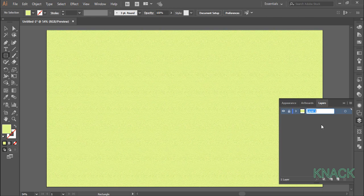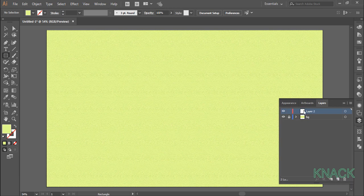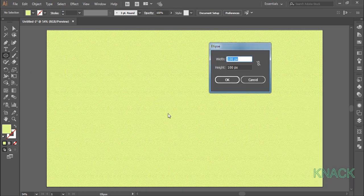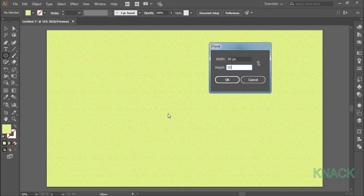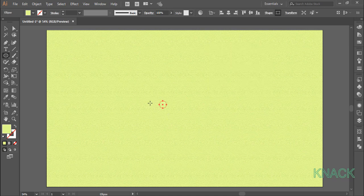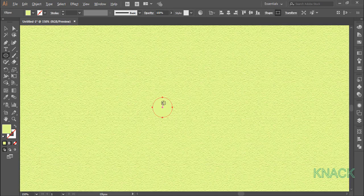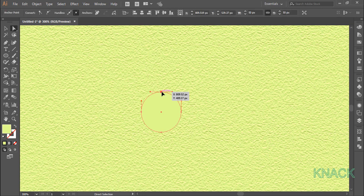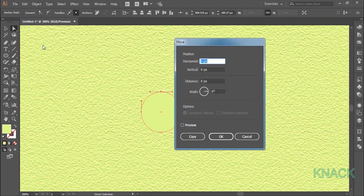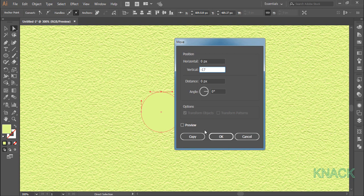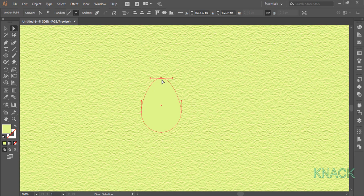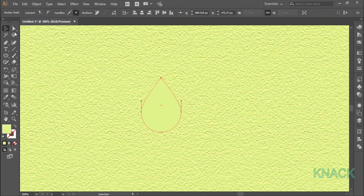Create a new layer on which we will draw a mint leaf. So name this layer as leaf. Now pick ellipse tool and draw a 50 by 50 size ellipse. Let's zoom on it and with white arrow select this anchor point, double click on white arrow button to open the move dialog box and here in the vertical column enter minus 17. With this anchor point selected, convert this to corner point like this.